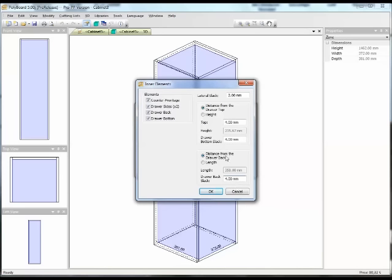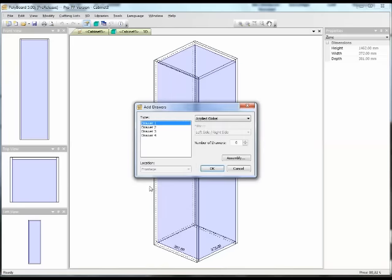If we are manufacturing the drawers ourselves, we have the possibility of giving the distance between the sides of the drawers and the sides of the cabinet, between the top of the cabinet and the drawers, and the bottom of the cabinet and the drawers. Or we have the possibility of taking fixed height and fixed length if we were actually buying the drawers pre-manufactured. Let's say that we were manufacturing the drawers — I just click OK.